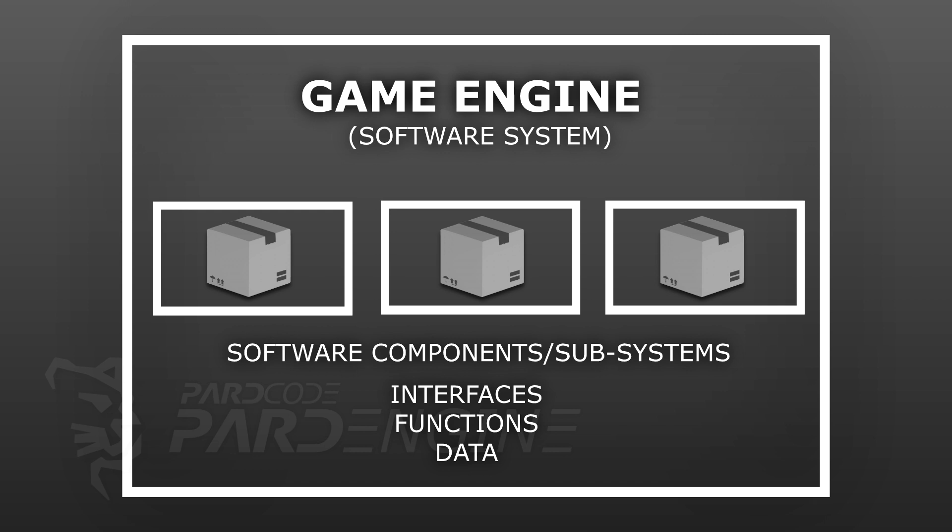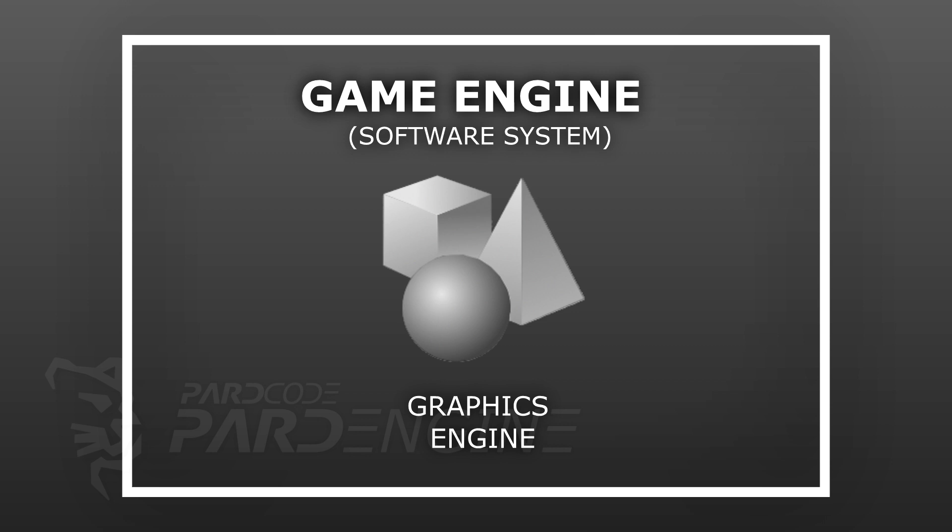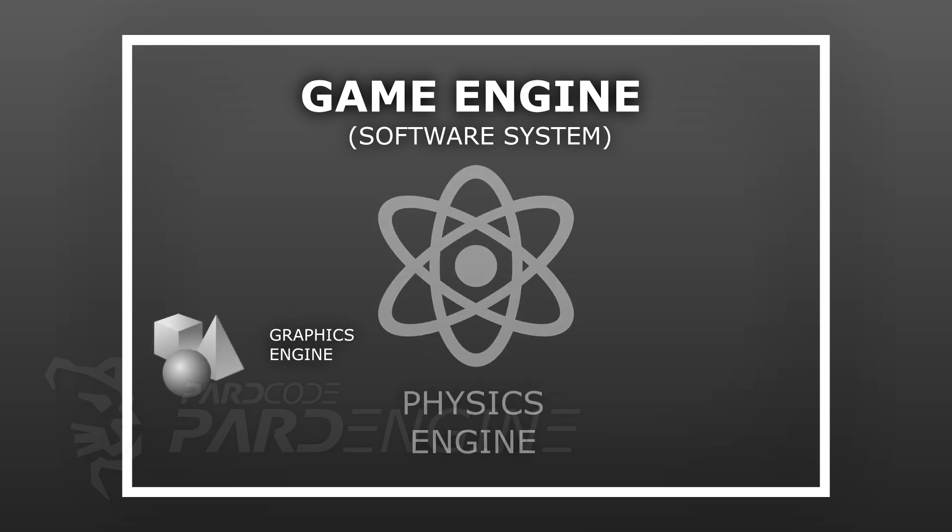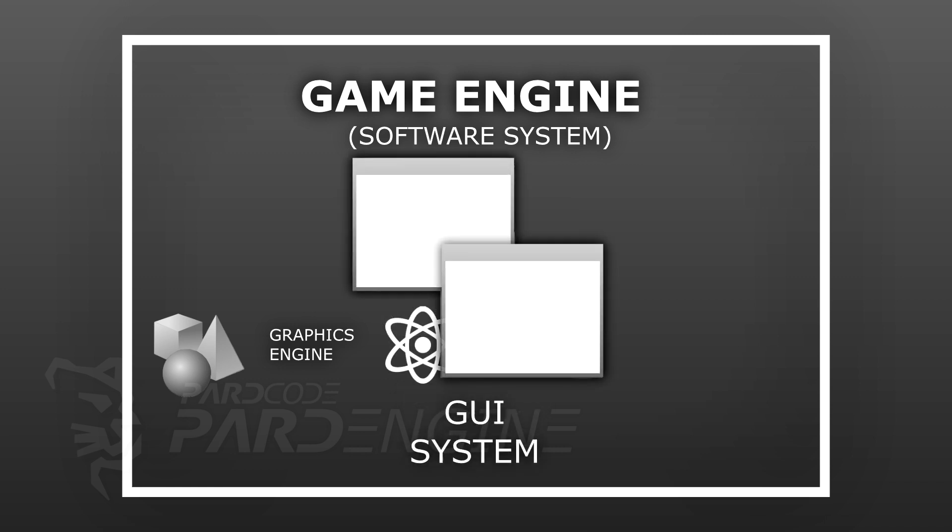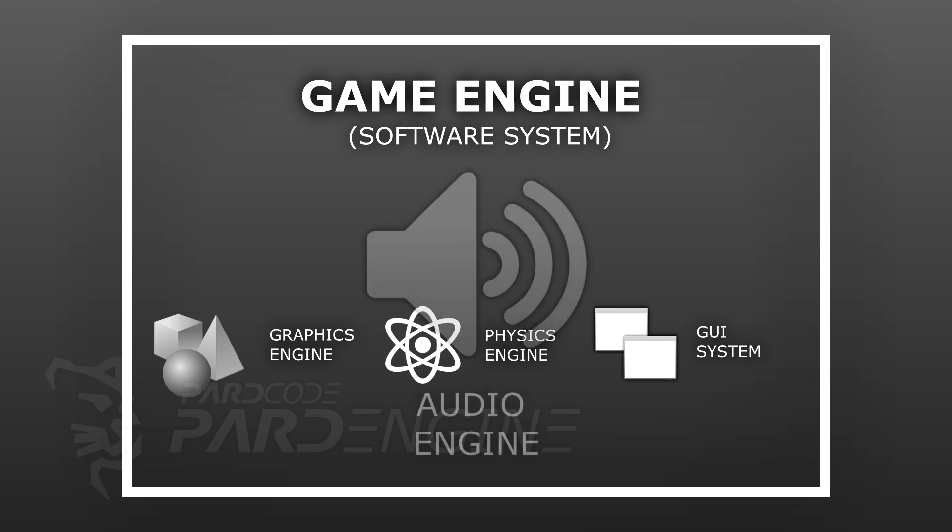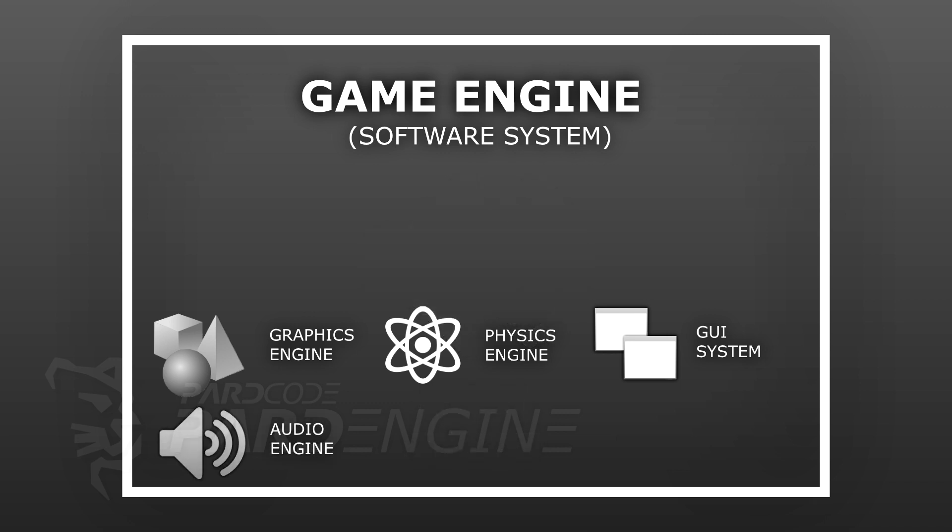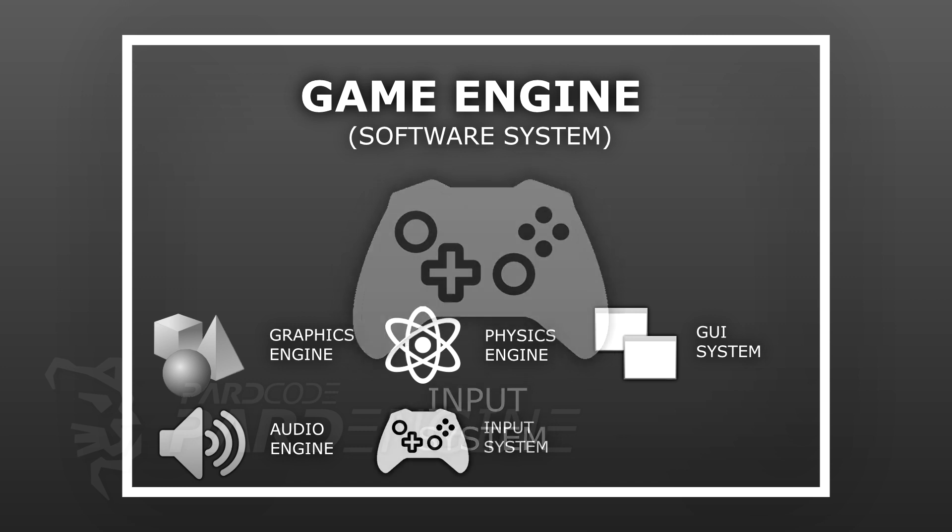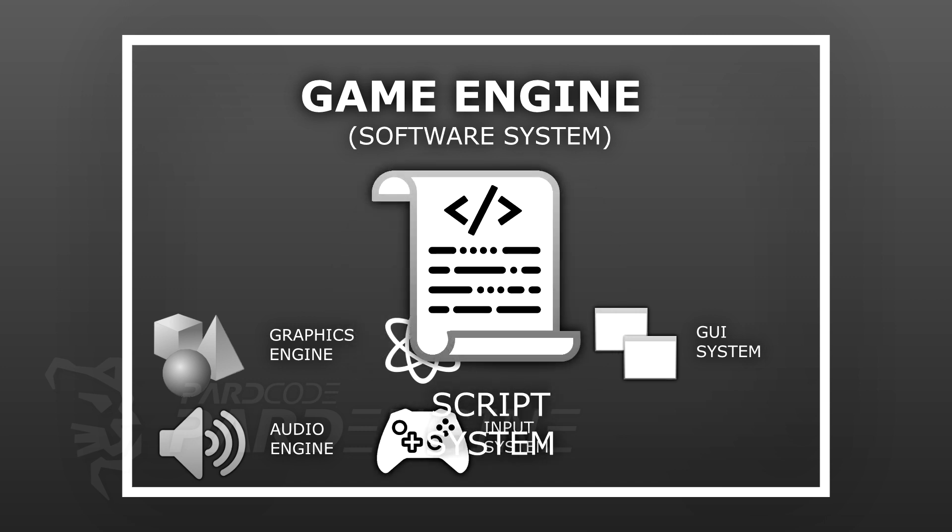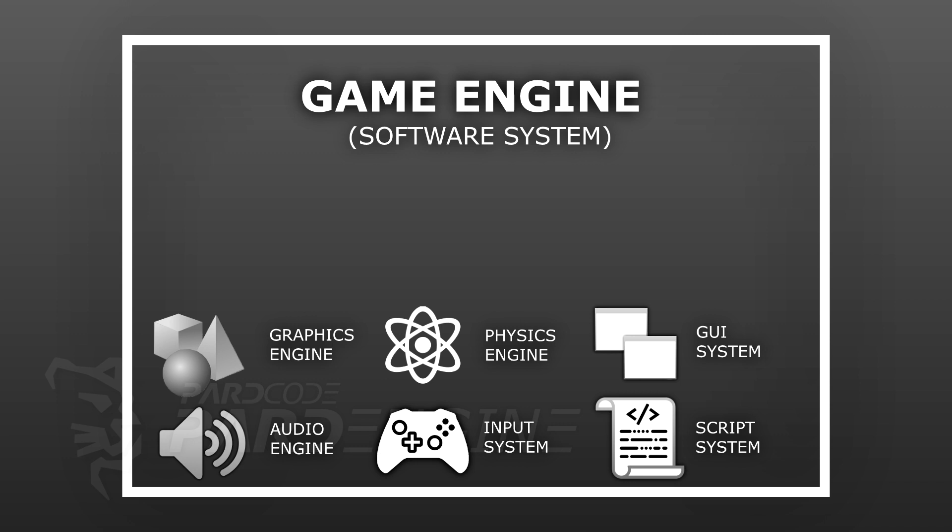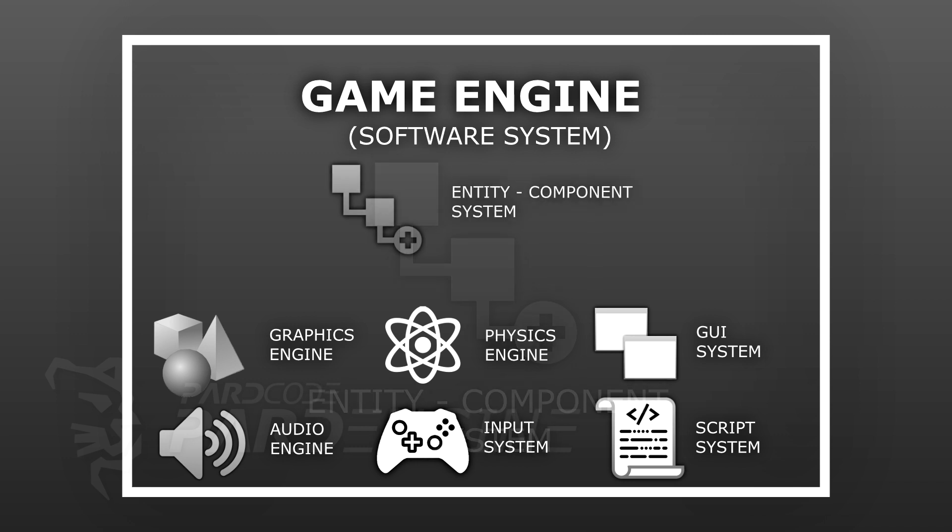Let's see what are the main software components that compose a game engine. We have the graphics engine, the physics engine, the graphical user interface system, the audio engine, the input system, the script system, and last but not least, the entity component system.